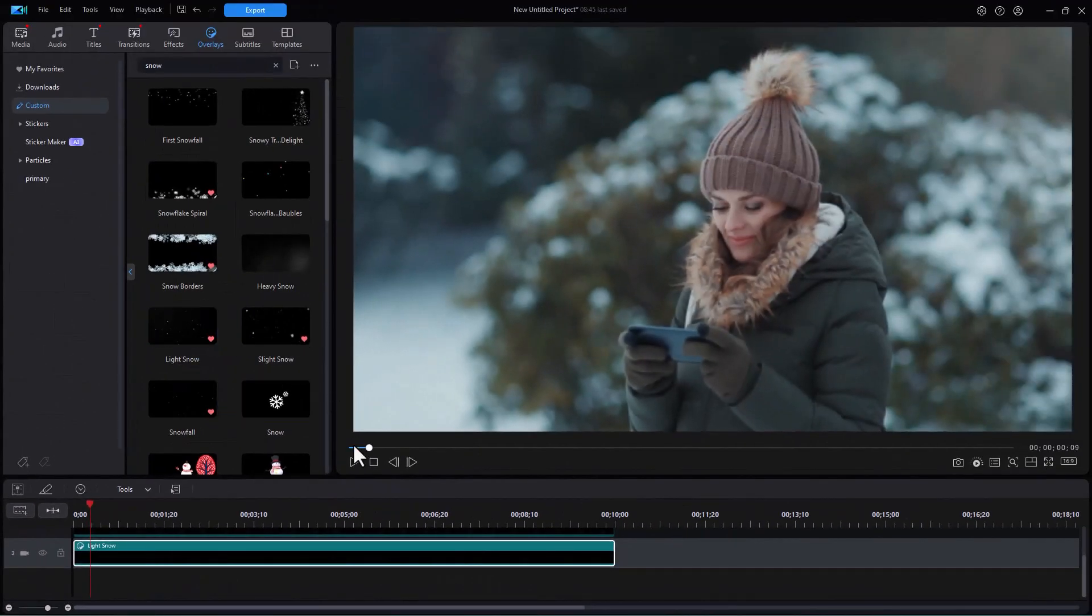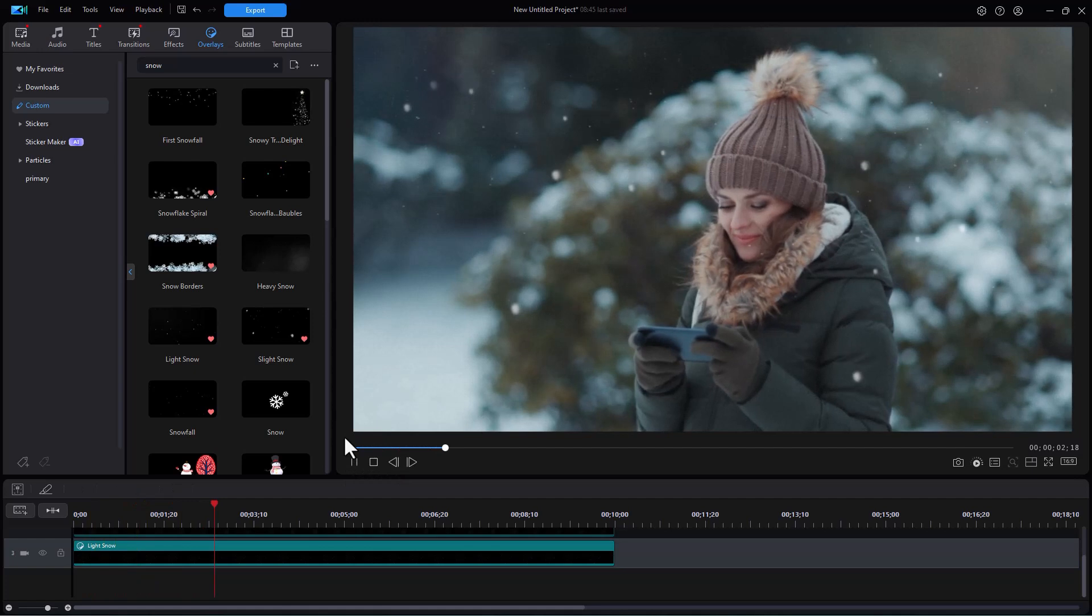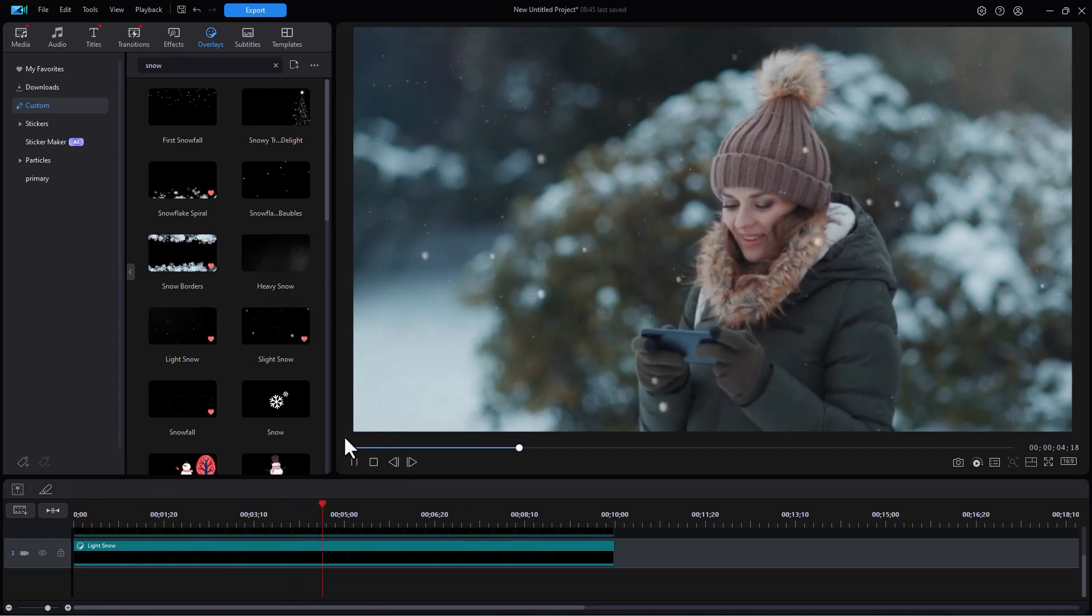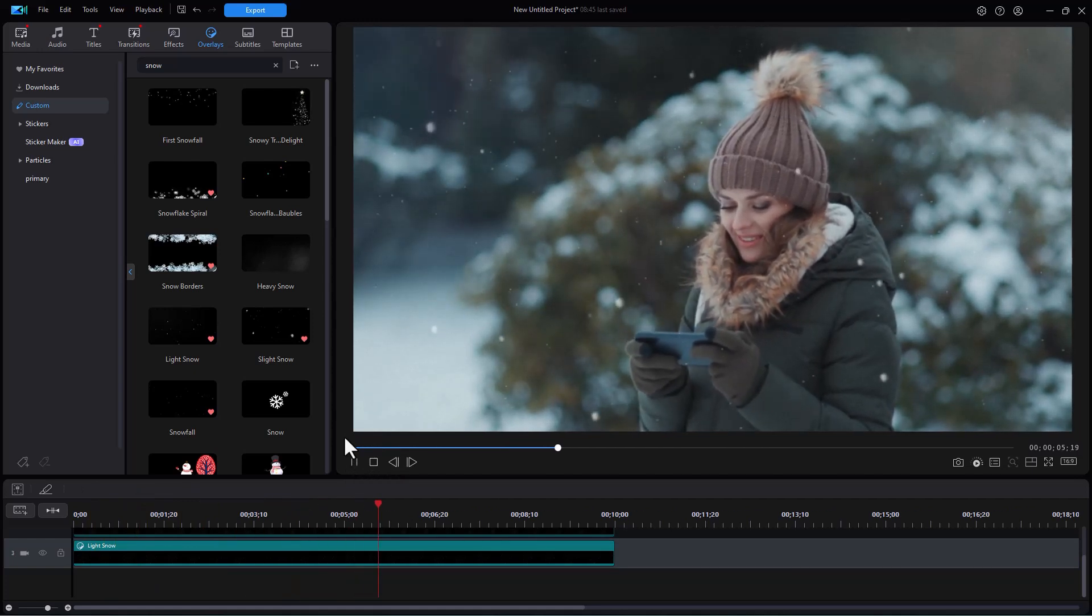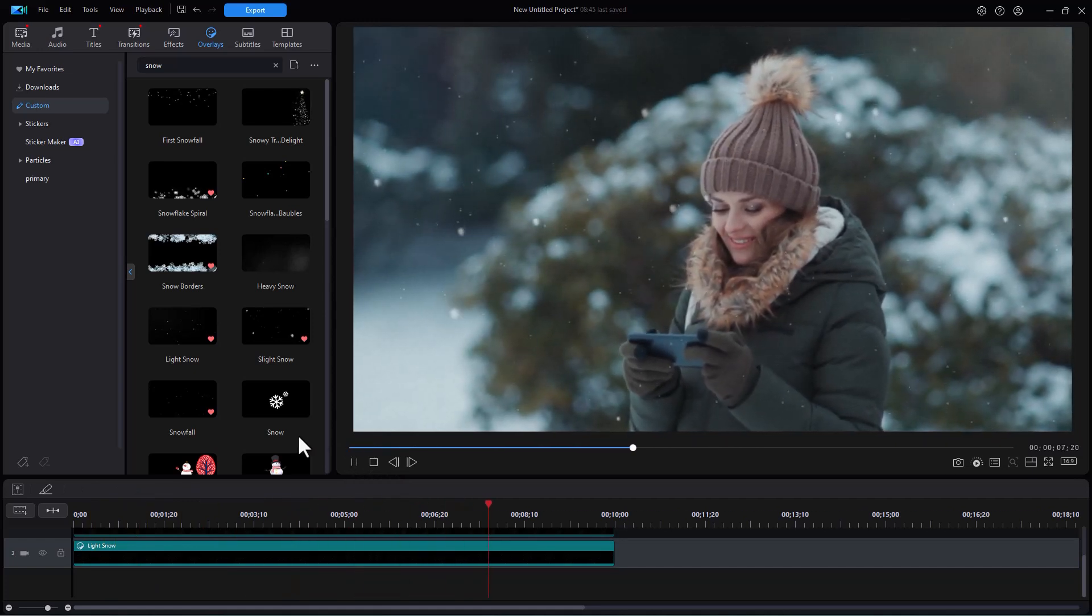If we click on this one, we're going to see a slightly different effect. It's coming down softly, slightly bigger flakes mixed with small ones. You might want to use that.